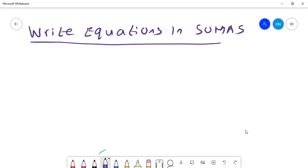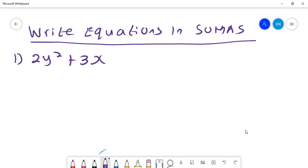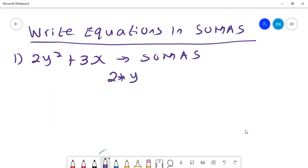I'll start off with the easier equations. For example, I want to write 2y squared plus 3x. If I want to write that in SOMAS, I'll write it as 2 times y to power 2 plus 3 times x. That gives me what will appear in SOMAS, and what is on the left-hand side is what I expect.